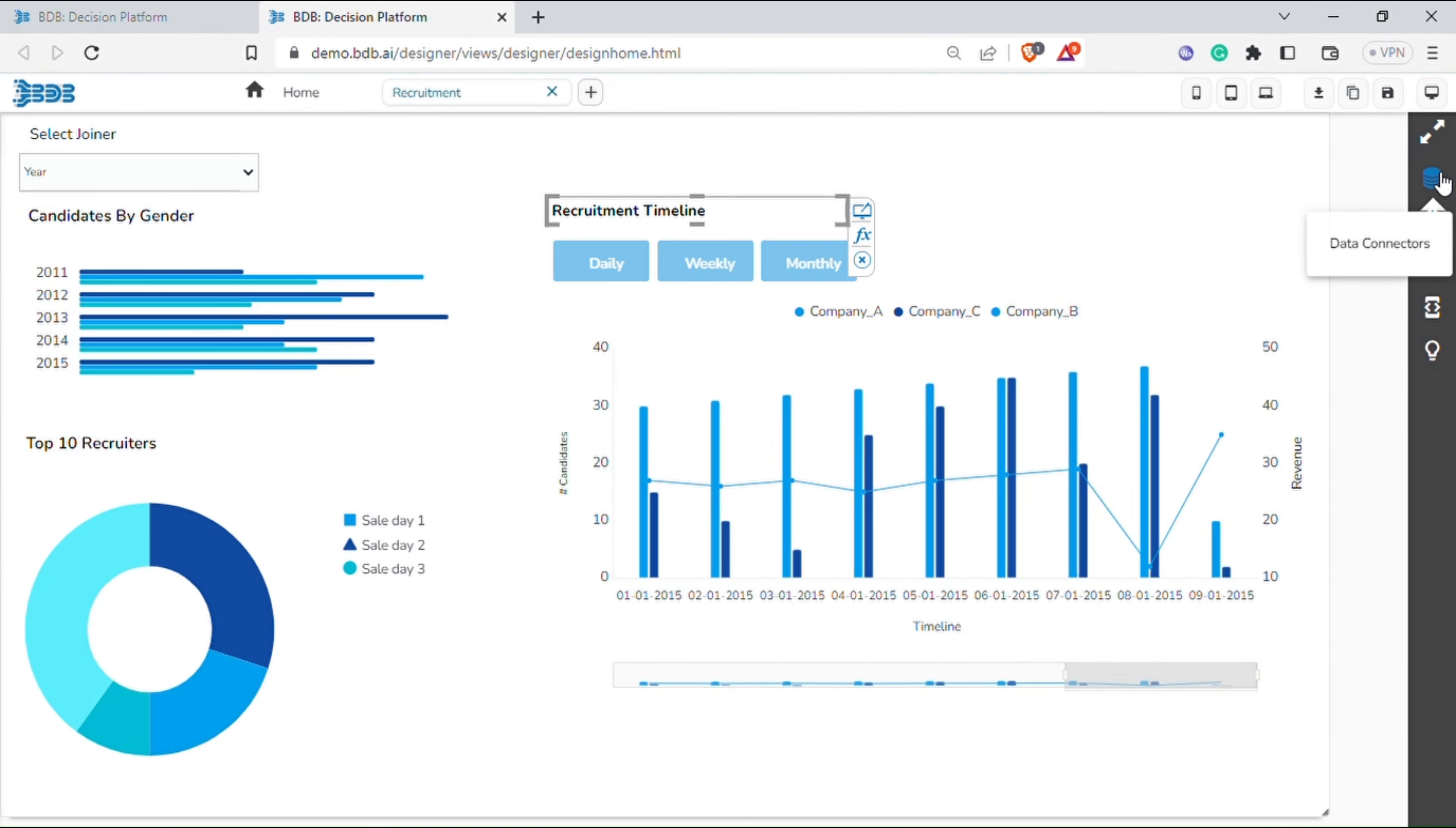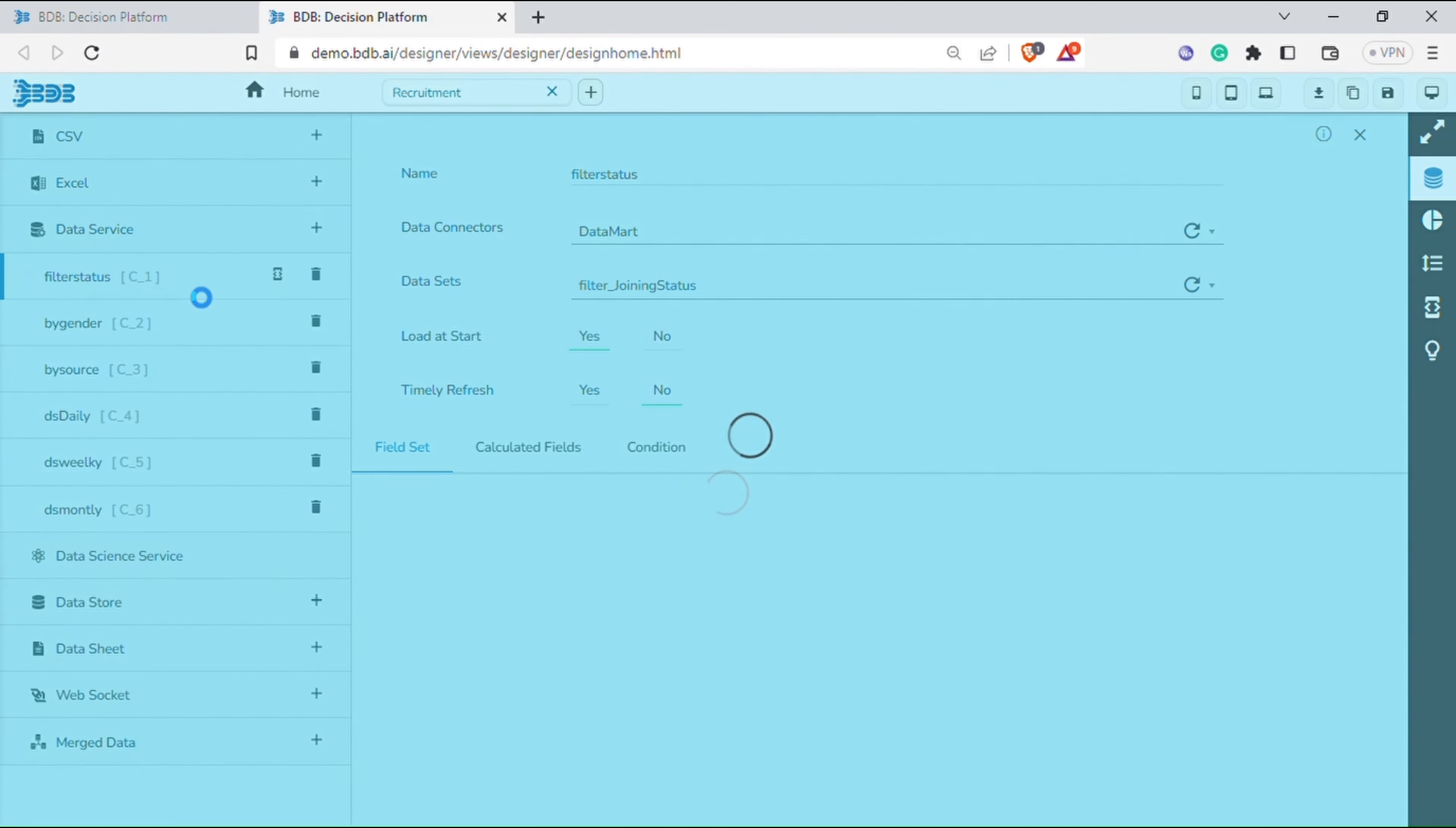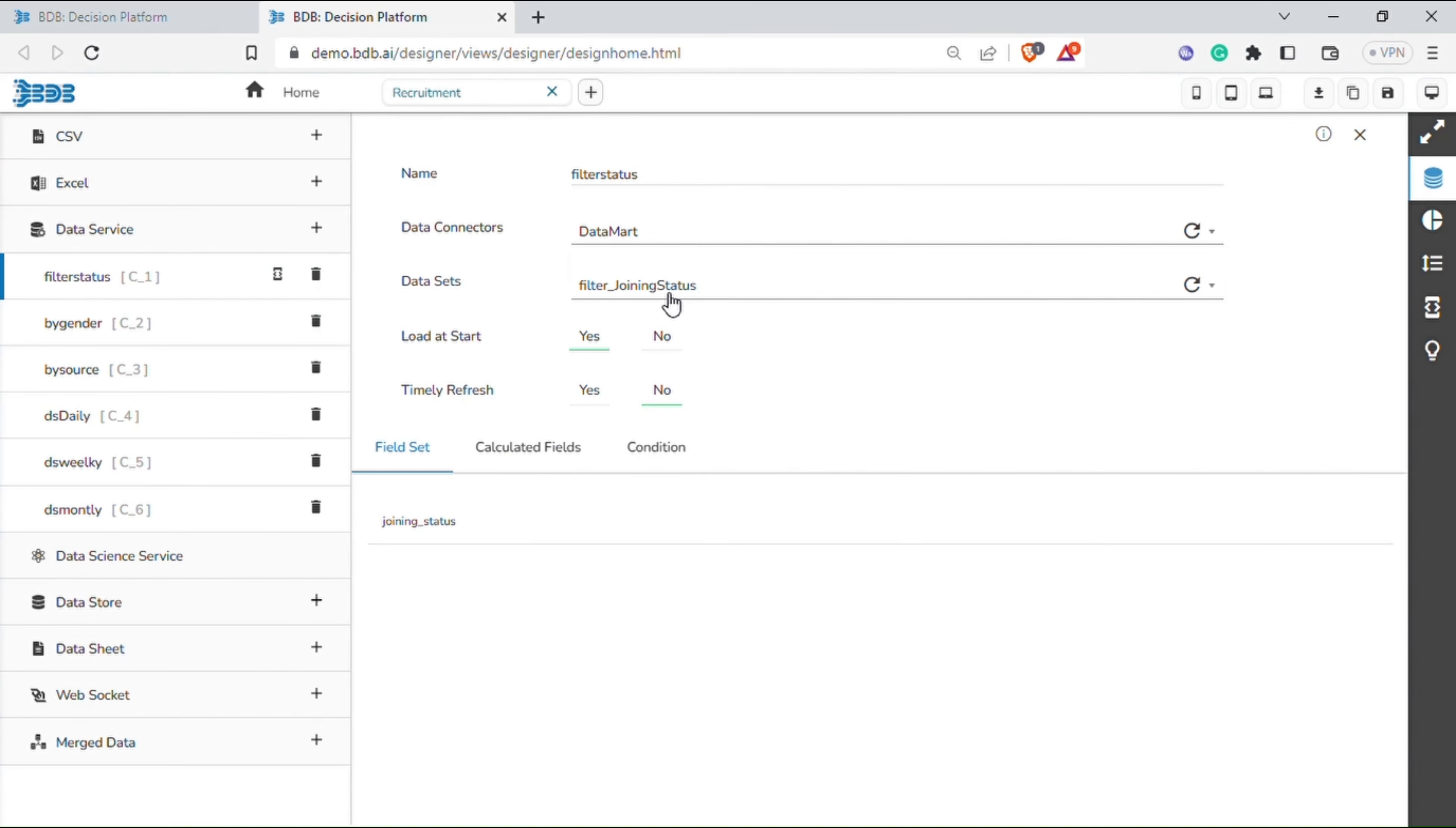You can view various charting components. On the right-hand side, you can view the menu with various options. Let's first go to the data connector menu. You can see various data connectivity options available on the left-hand side and some already mapped to different components.